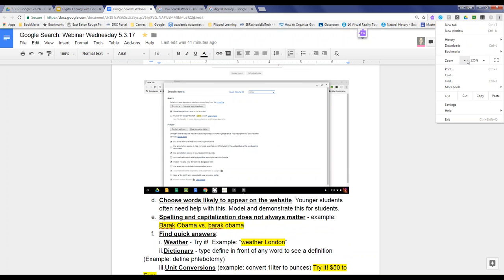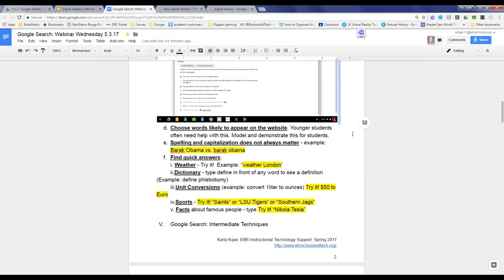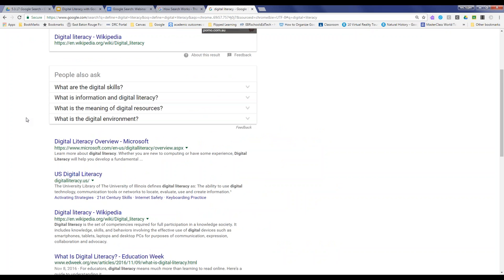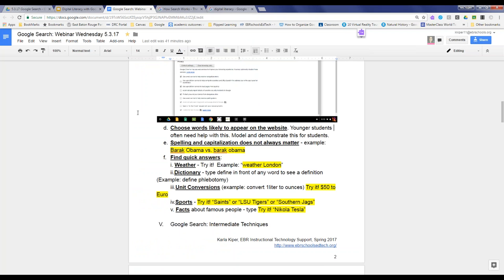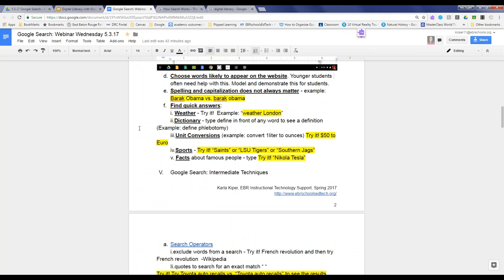A helpful tip is to talk to students about choosing words that are likely to appear on the website. Younger students often need help with this — many will type in one word and get stuck if they don't find the result they're looking for. Students generally want to stay at the top of their web searches, and they often have difficulty figuring out how to specify their searches to get better information.